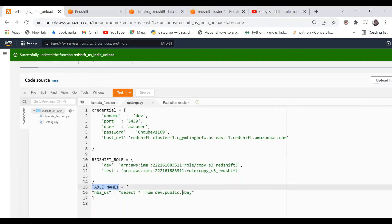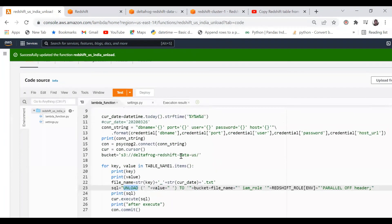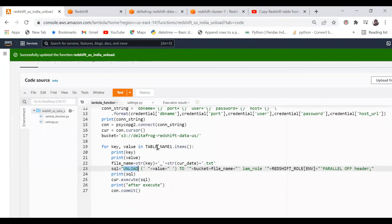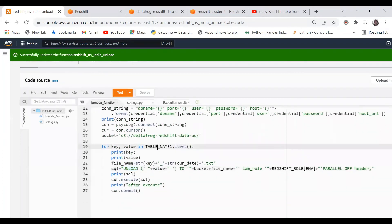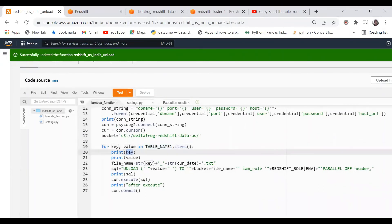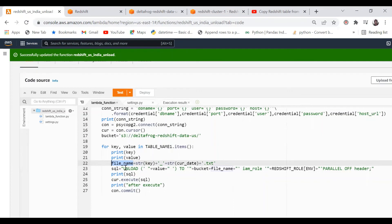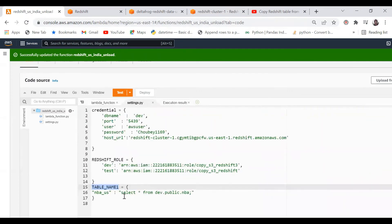I have kept it in one dictionary. If you have multiple tables to query, you can keep adding them as key-value pairs. I'm iterating through the dictionary items and bringing the key. From the key we bring the file name - the file name will be the key and the current date with txt extension. This is the unload command, and in unload we're bringing this value, so value will be my select from this table.